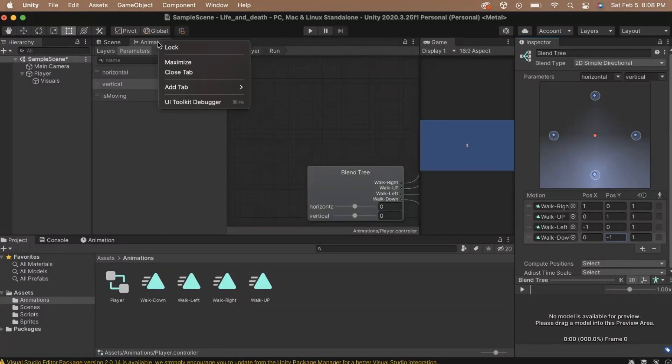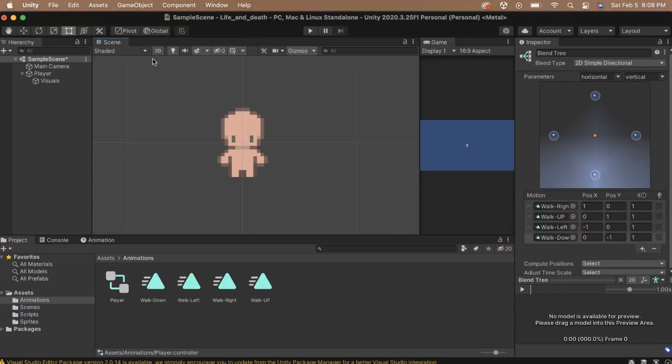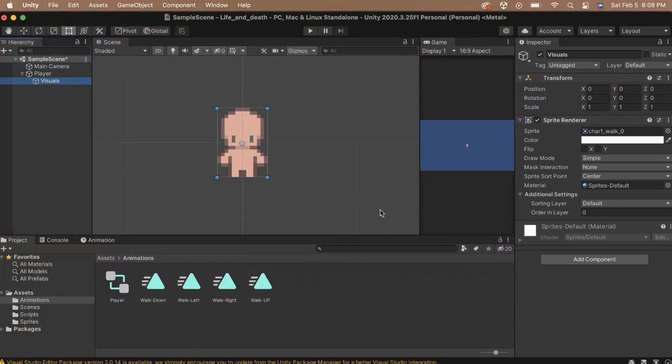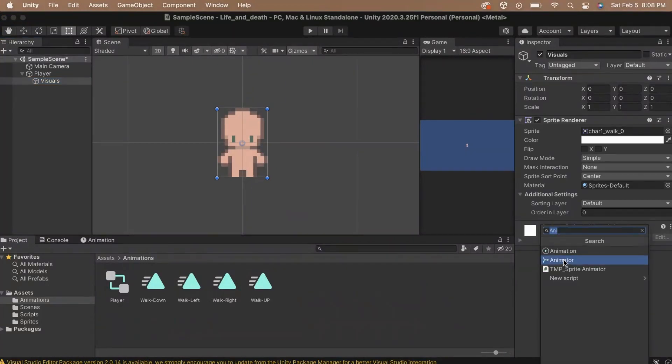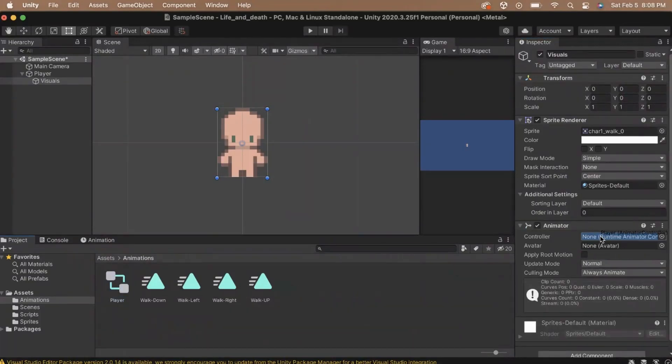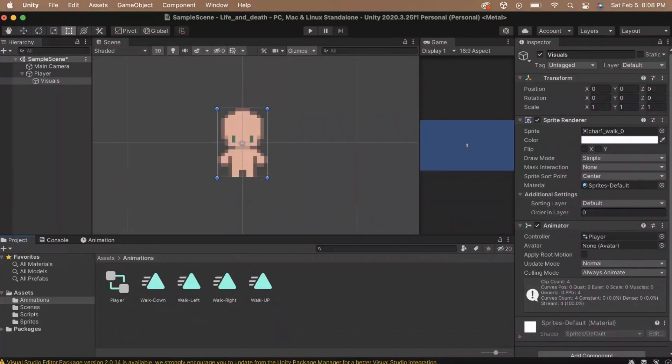With our blend tree set up, we can close our animator tab and click on our player in the hierarchy. We need to add our player animation controller to our player. We need to put it on the visuals game object though, since that is a sprite that we want to animate. Click on the visuals game object that is a child to the player. In the inspector, add an animator component to the game object. Drag in the player animator controller into the controller field. All that's left to do is to tell the animator controller that we need to transition from idle to run, as well as pass in our direction values to the blend tree when we are moving.